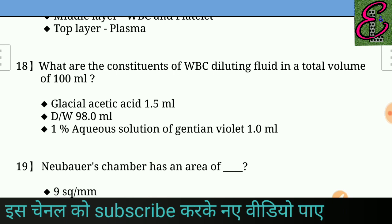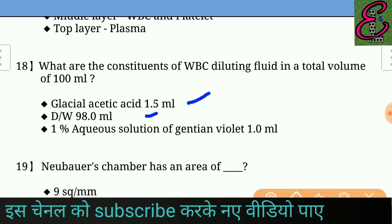Question number eighteen: What are the constituents of WBC diluting fluid in a total volume of 100 ml? Answer: Glacial acetic acid 1.5 ml, distilled water 98.0 ml, and 1% aqueous solution of Jansen violet 1.0 ml.